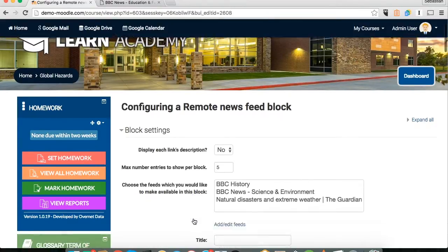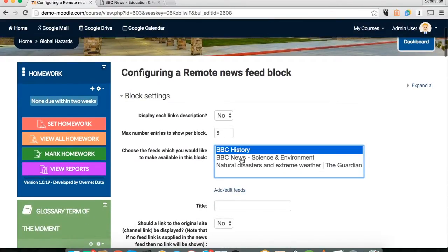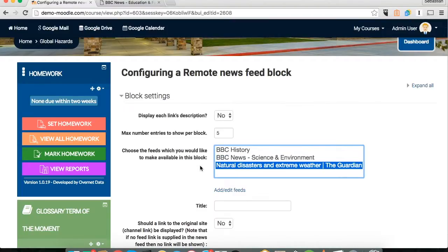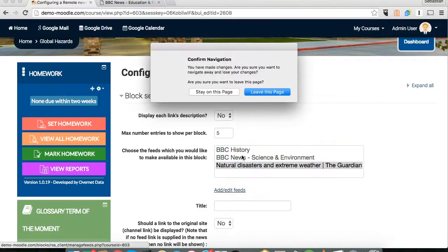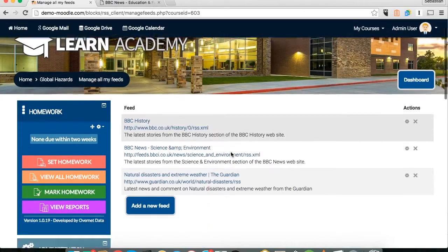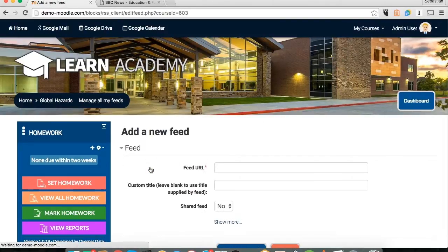You can see there are a few here that we could select that we've added previously. For this example, to show you how it's done, we're going to add a new feed — just click yes, leave this page, and you get taken to where you can manage all the rest of your feeds. Click add a new feed.